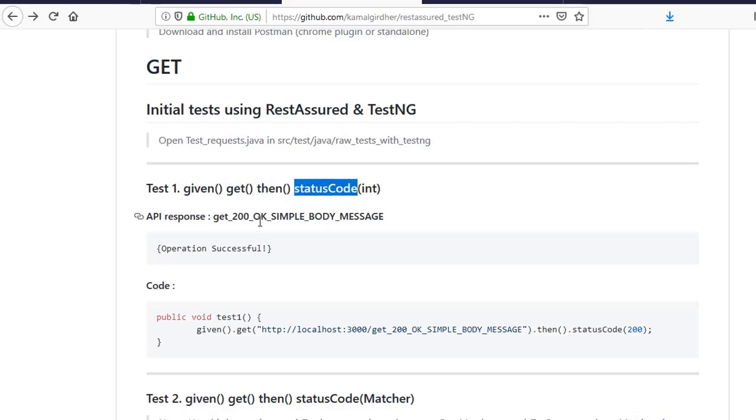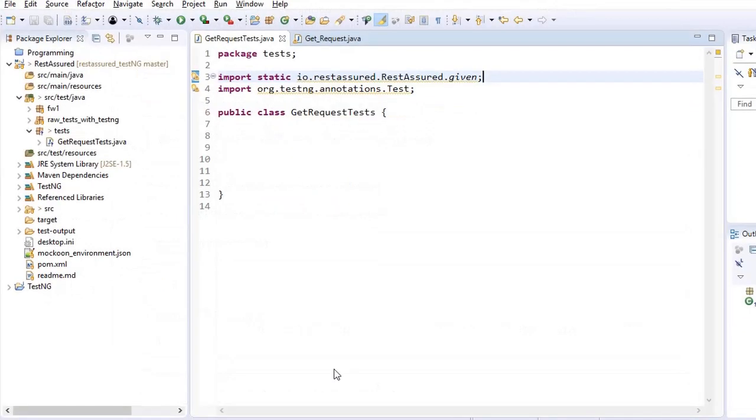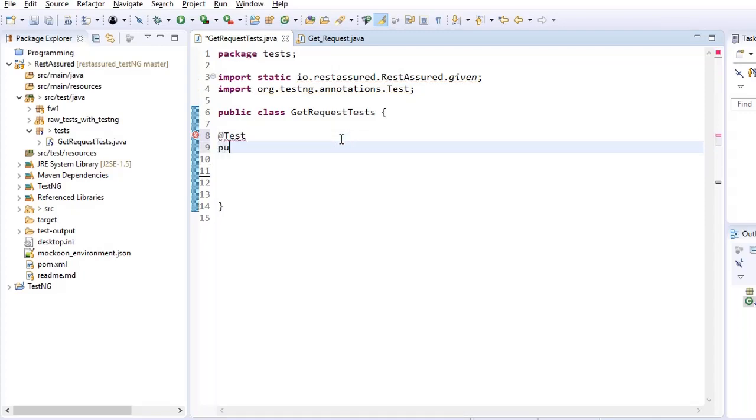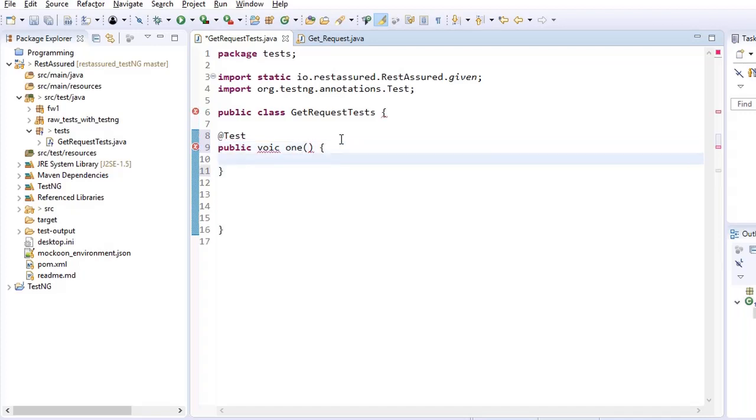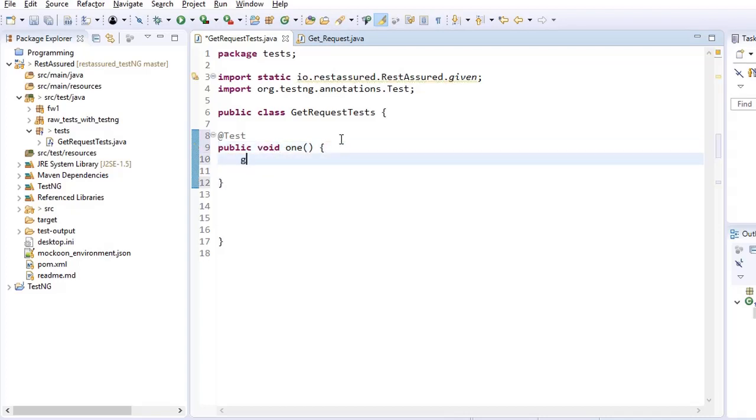Let us see this example once again and then we'll move forward and see all these functions one by one. So we are talking about get request, and in the get request when we want to send a get request, we have a get method. In the argument, we need to pass the URI. So for example, if I write a TestNG test case, I will use at the rate test annotation and then public void my method name, and then inside that we can use get and here in the argument, we need to pass the URI.